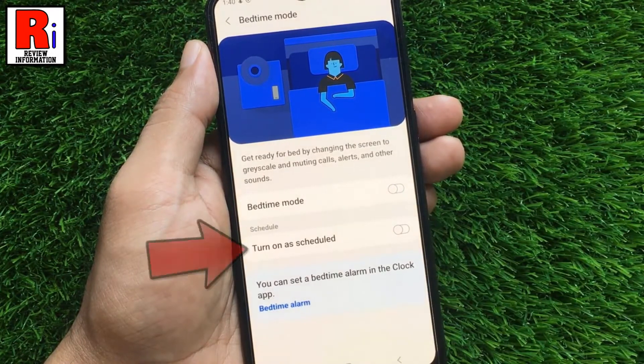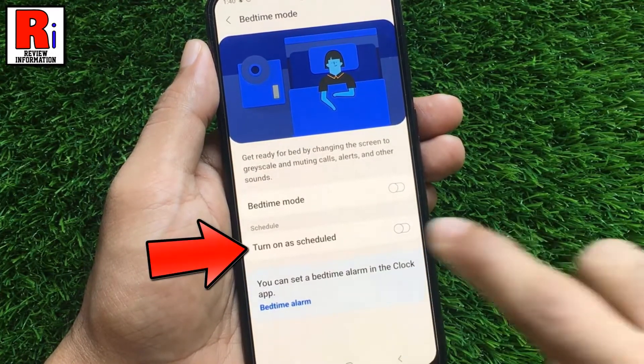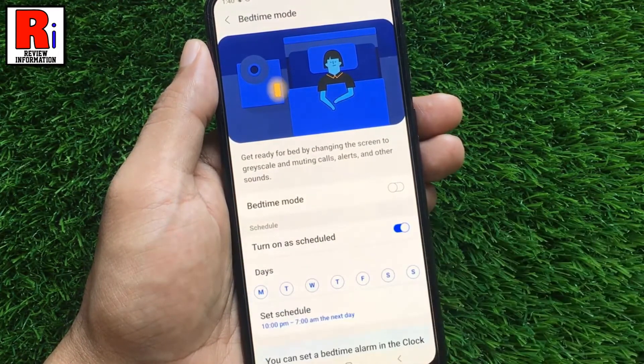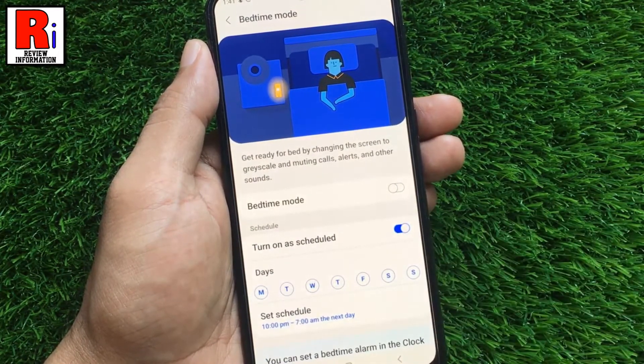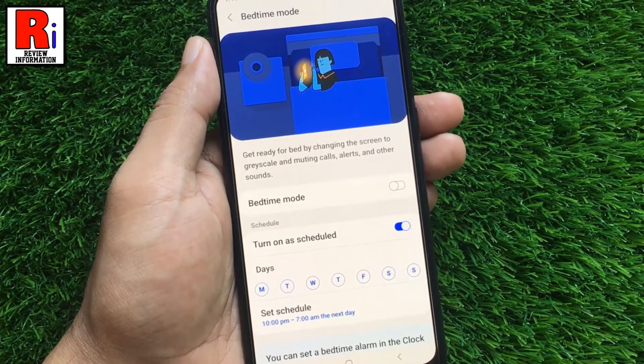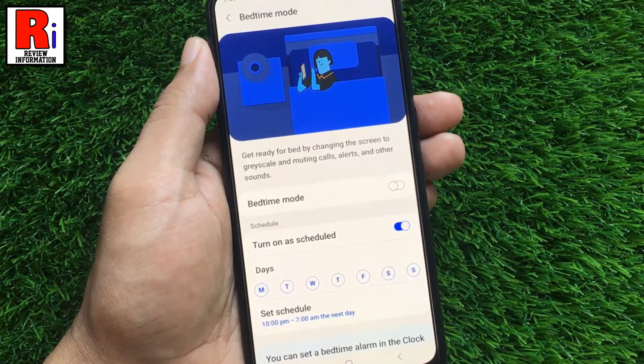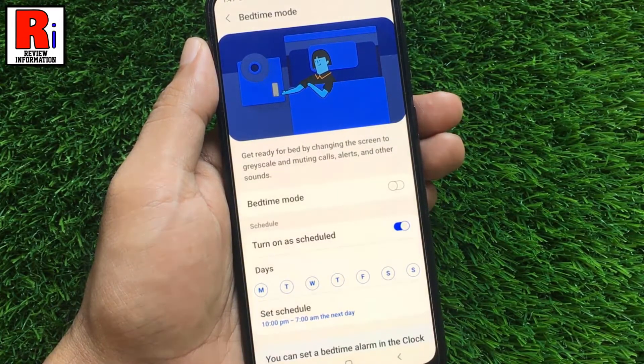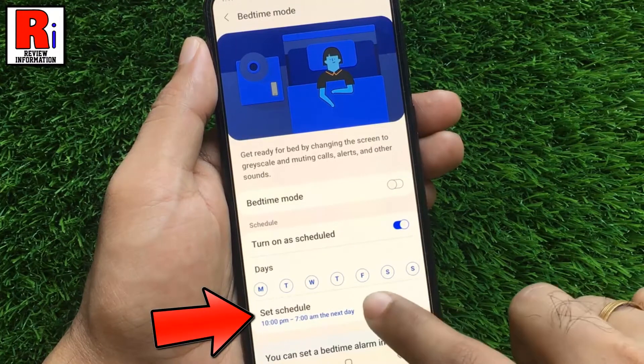Now tap Turn On As Scheduled. You can set a schedule to enable Bedtime Mode automatically. For this, tap on Set Schedule.